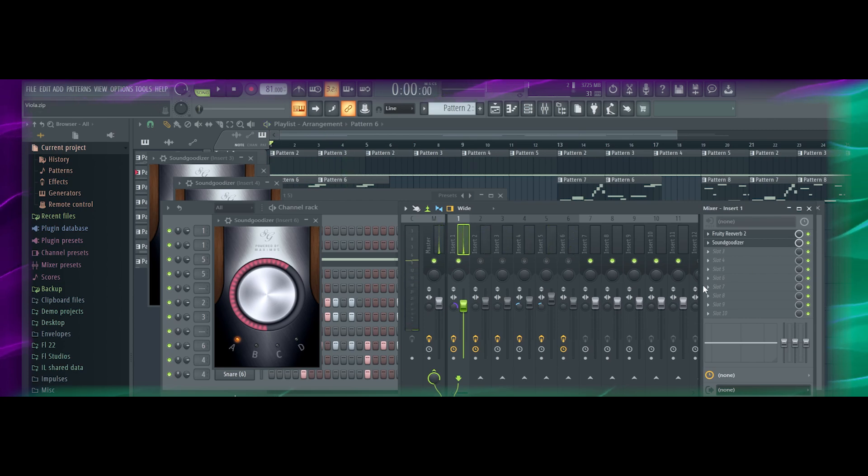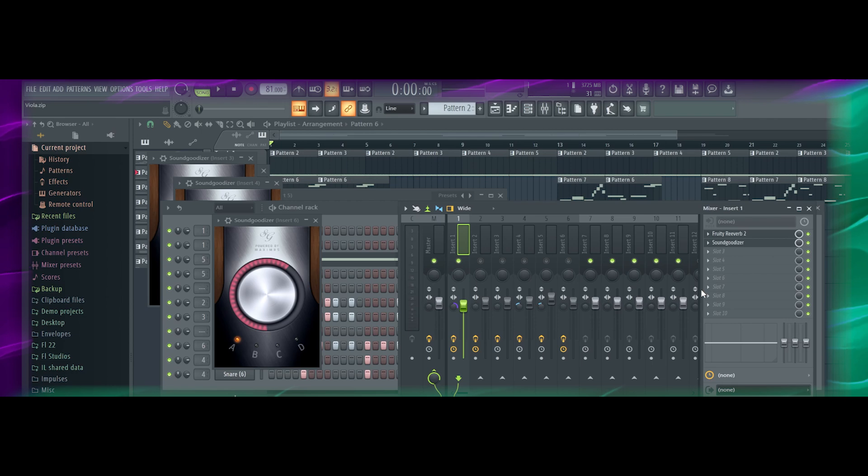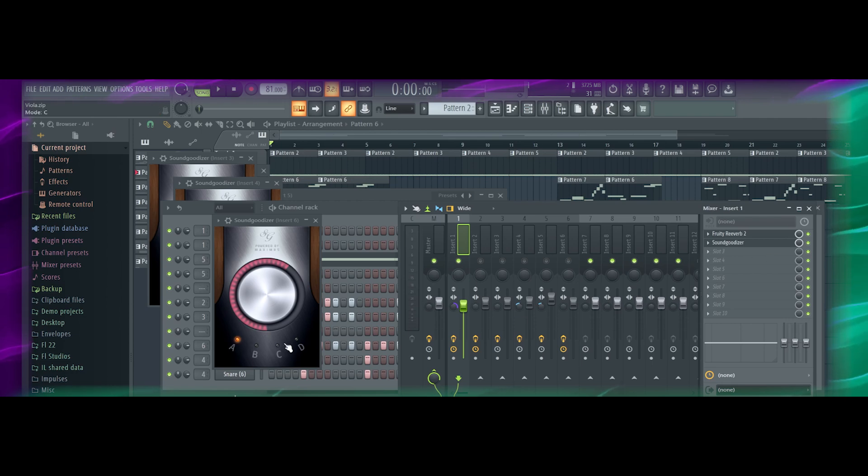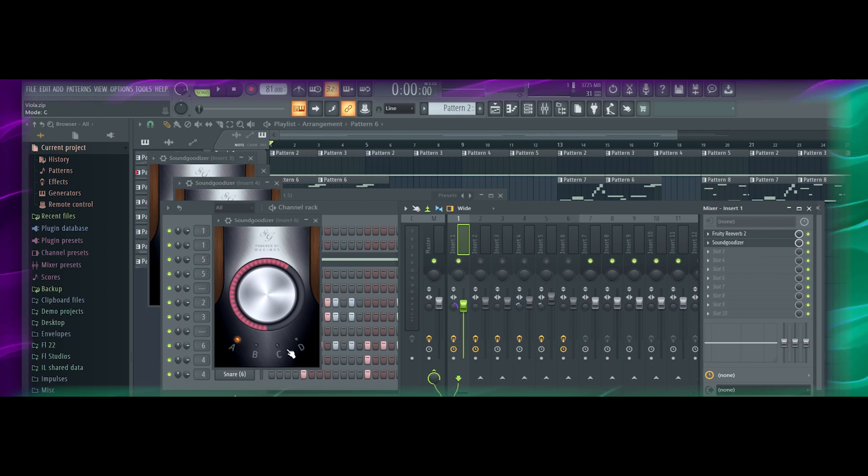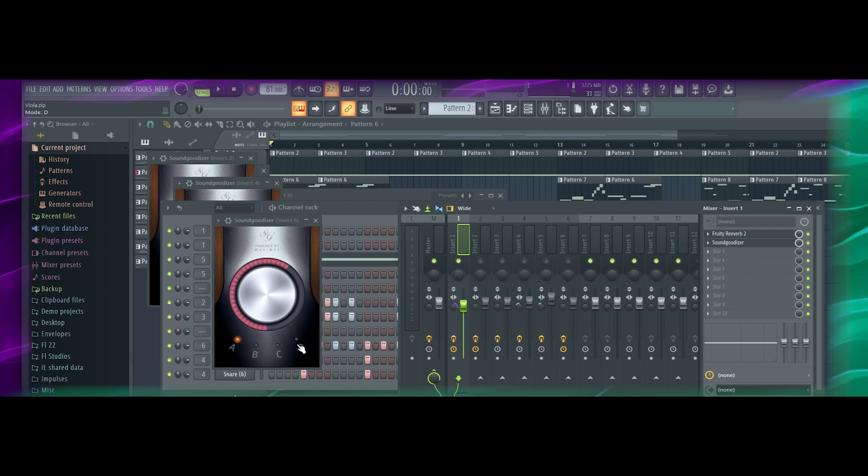So as you can hear, the gain increases, it gets louder. The low end gets cut so you hear more of the high end, and that's what A does. So we're going to do that again and I'm going to cycle through each of these different types of modes. There's only four modes.